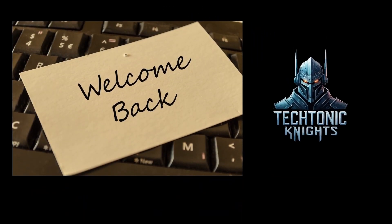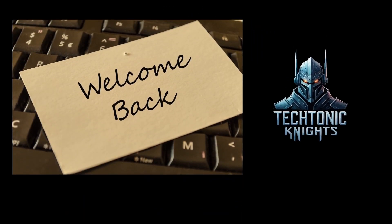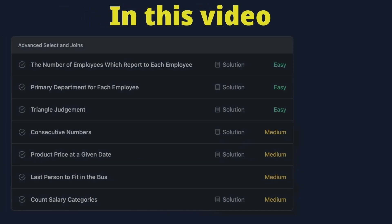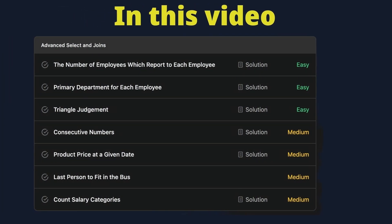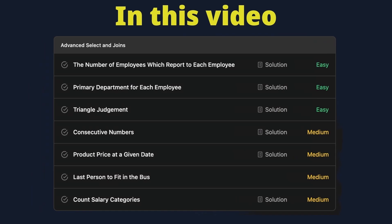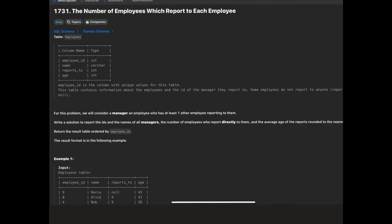Hey everyone, welcome back. Today is day 8 of solving pandas LeetCode problems. In this video we'll be diving into some new problems that will help us level up our pandas skills even further. Let's get started.